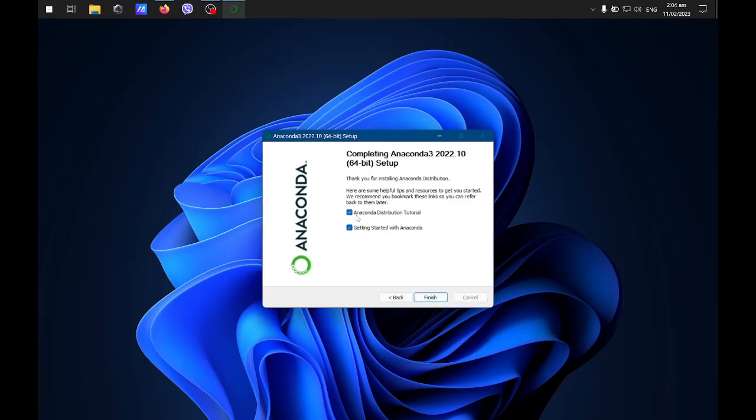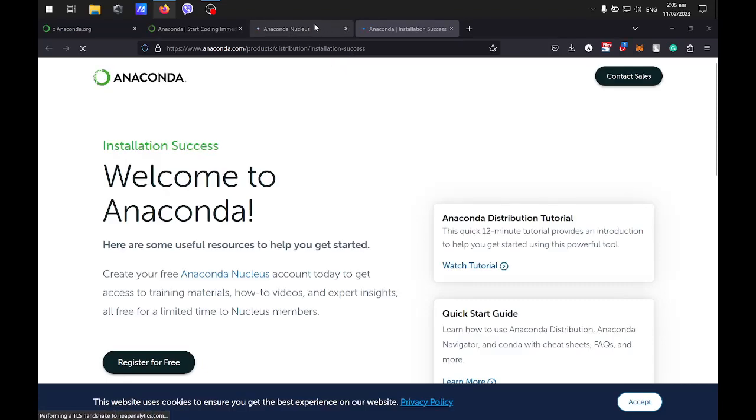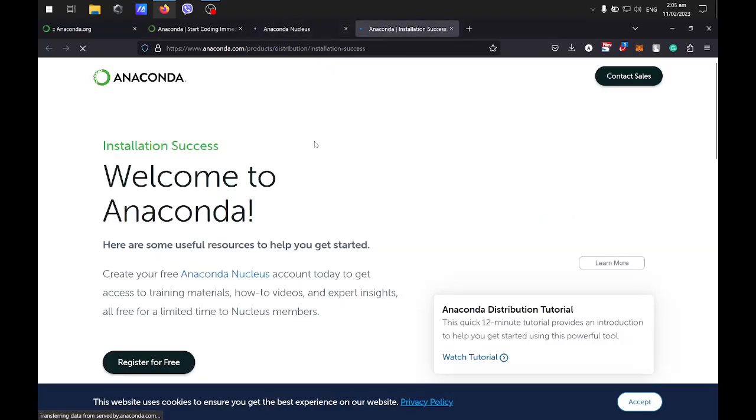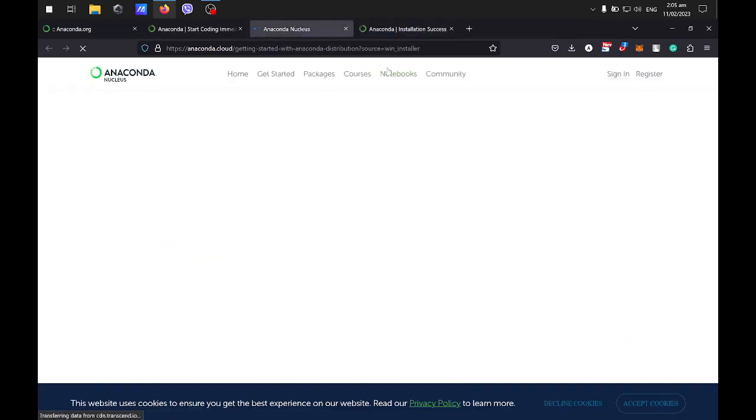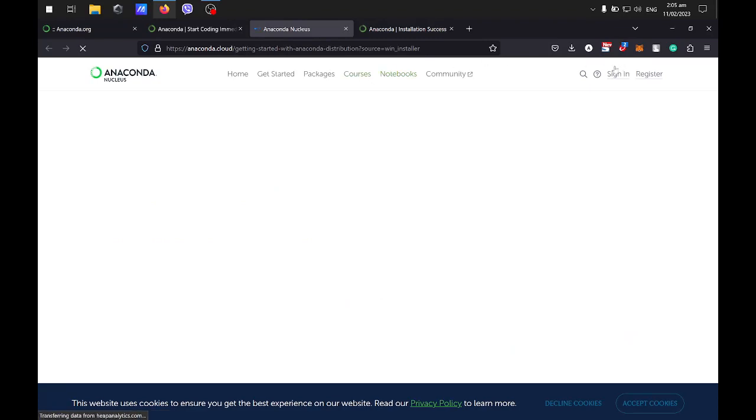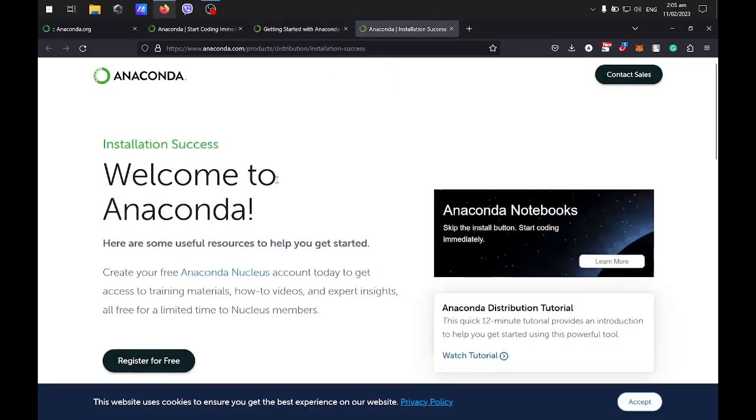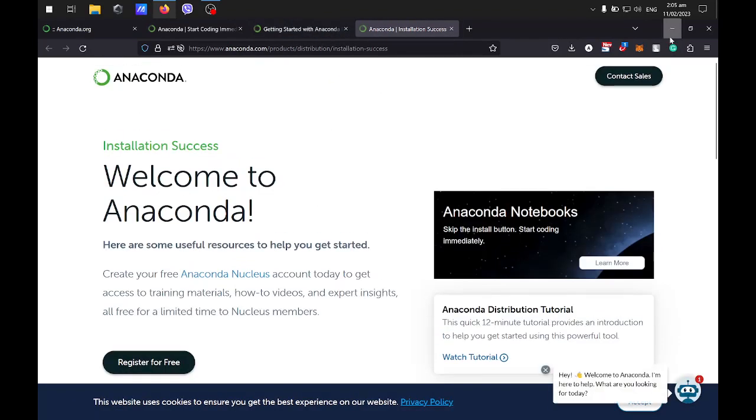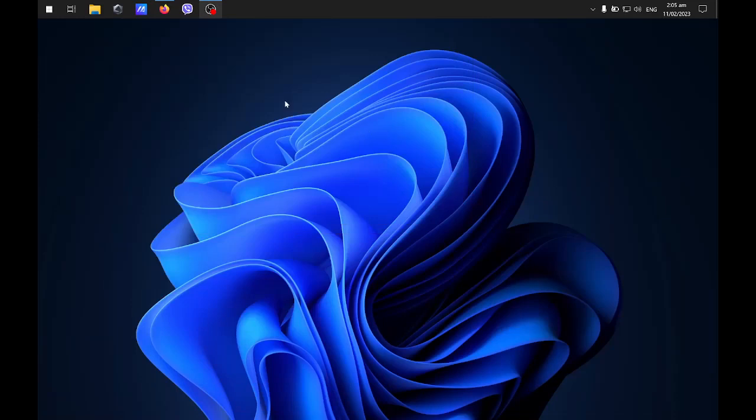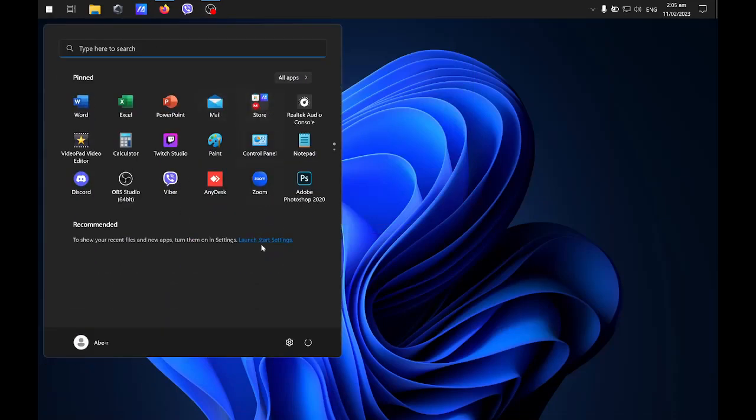You can uncheck these two. If you want to read the documentation, you can just leave it there. It will just open this window or site for documentation and some information.